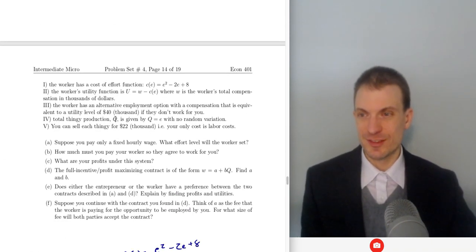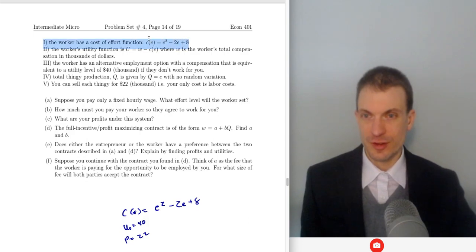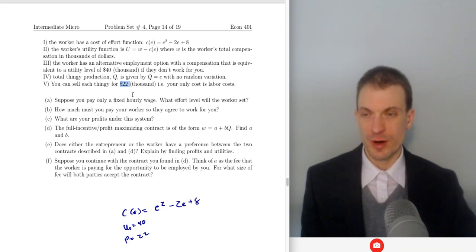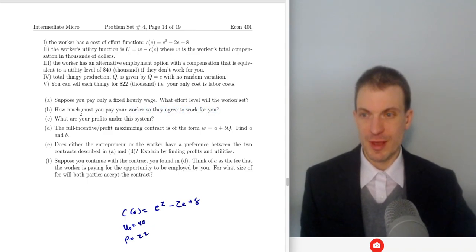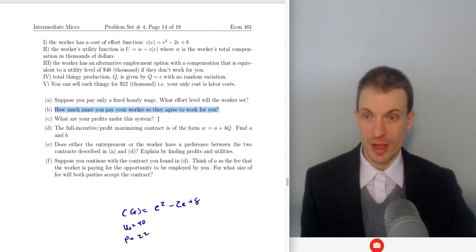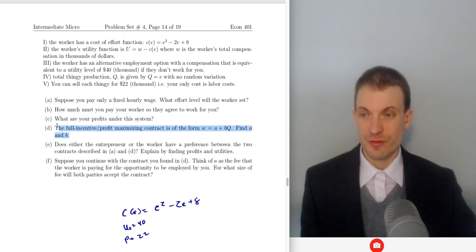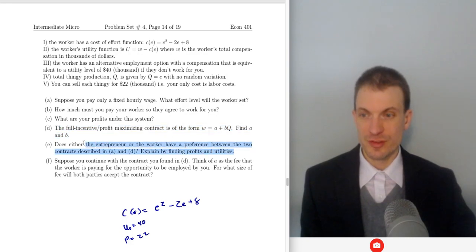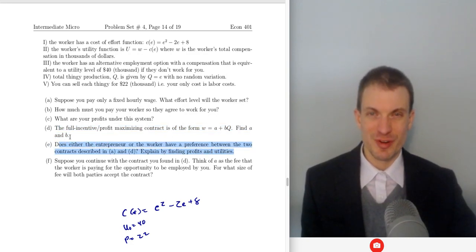Now suppose you produce thingies. Here's the effort cost, here's the outside option, and here is the product market price. Suppose you only pay a fixed hourly wage — what effort level will the worker set, how much do you pay to make them agree, and what are your profits? Then find the full incentive contract: find A and B. Does either the firm or the worker have a preference? The firm will prefer the full incentive contract; the worker will be indifferent.